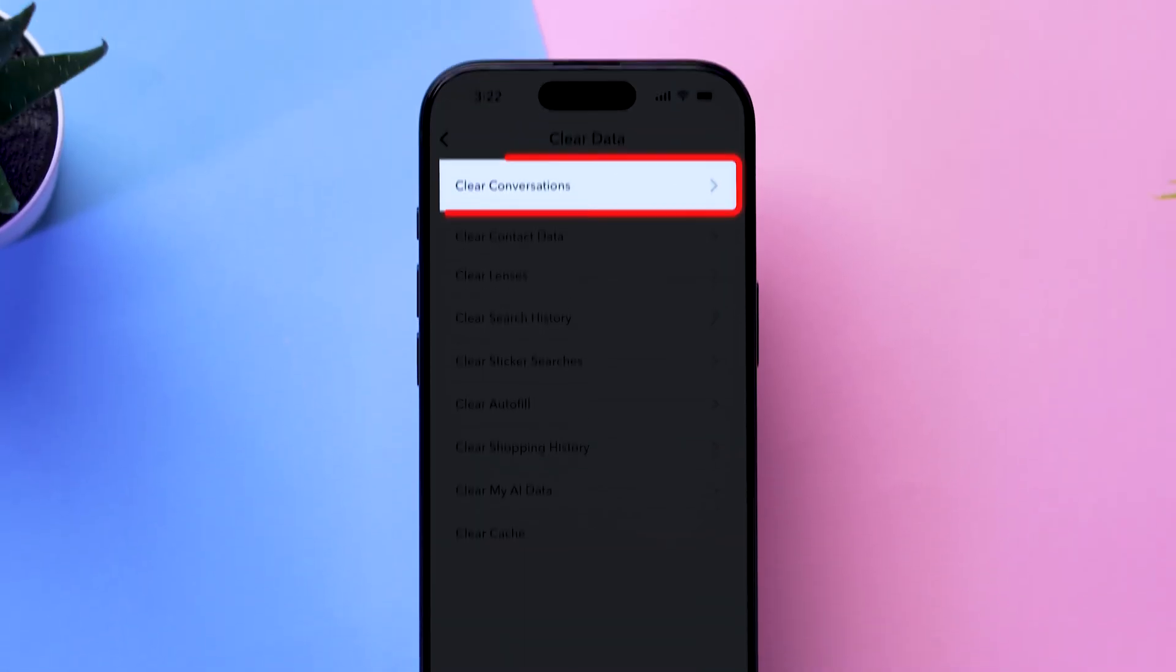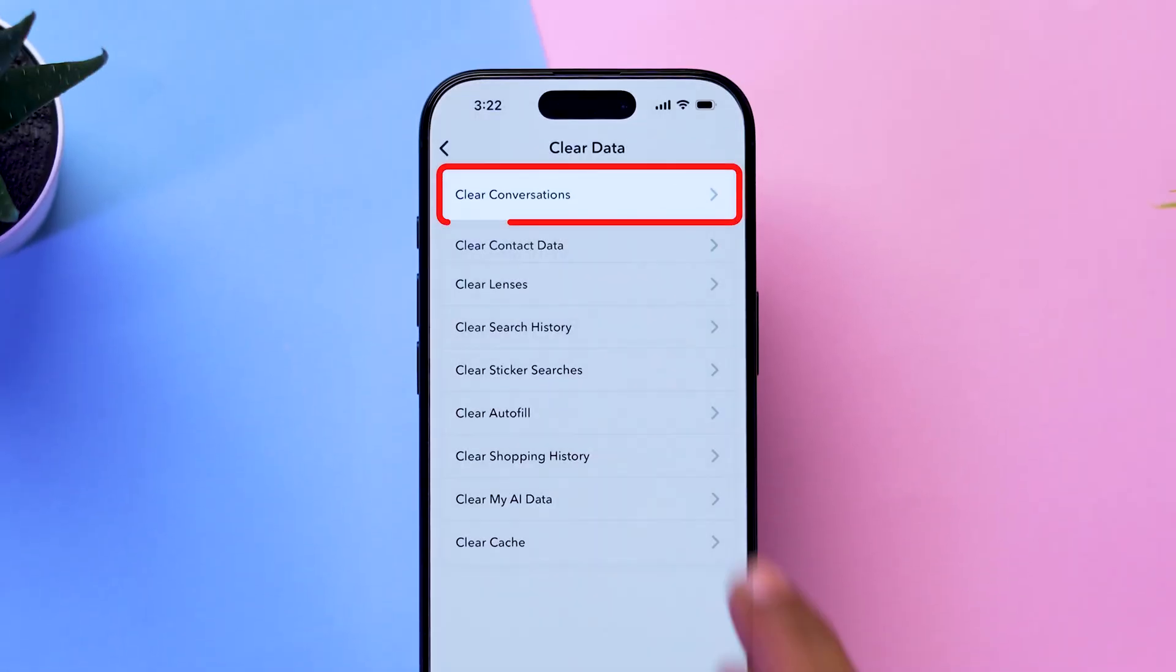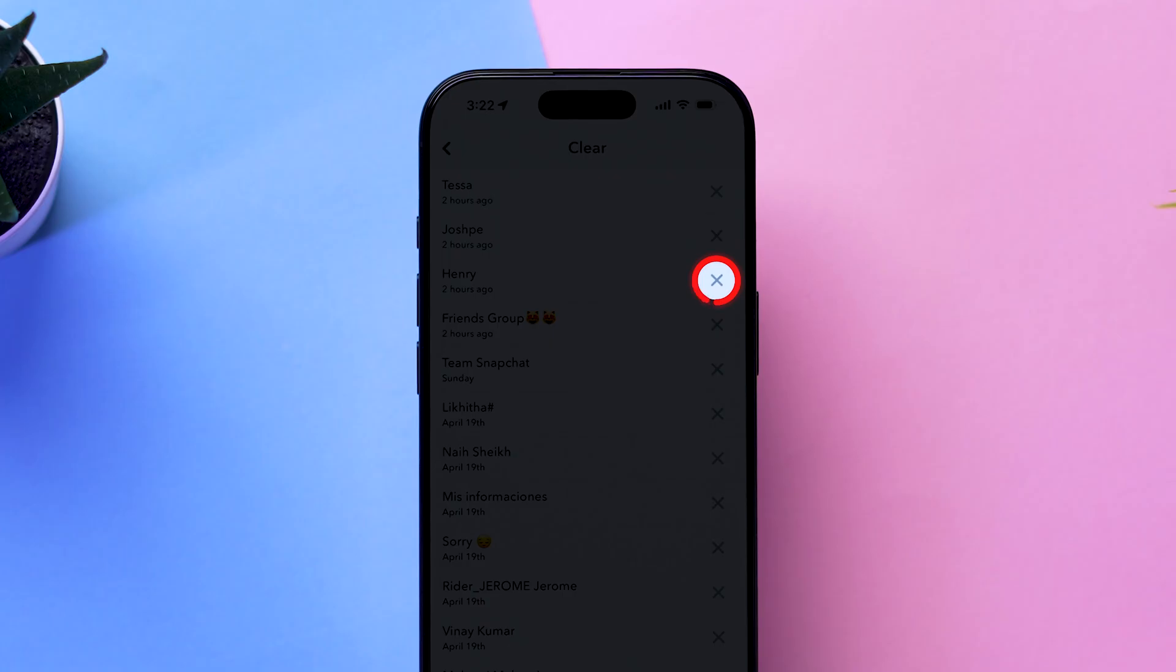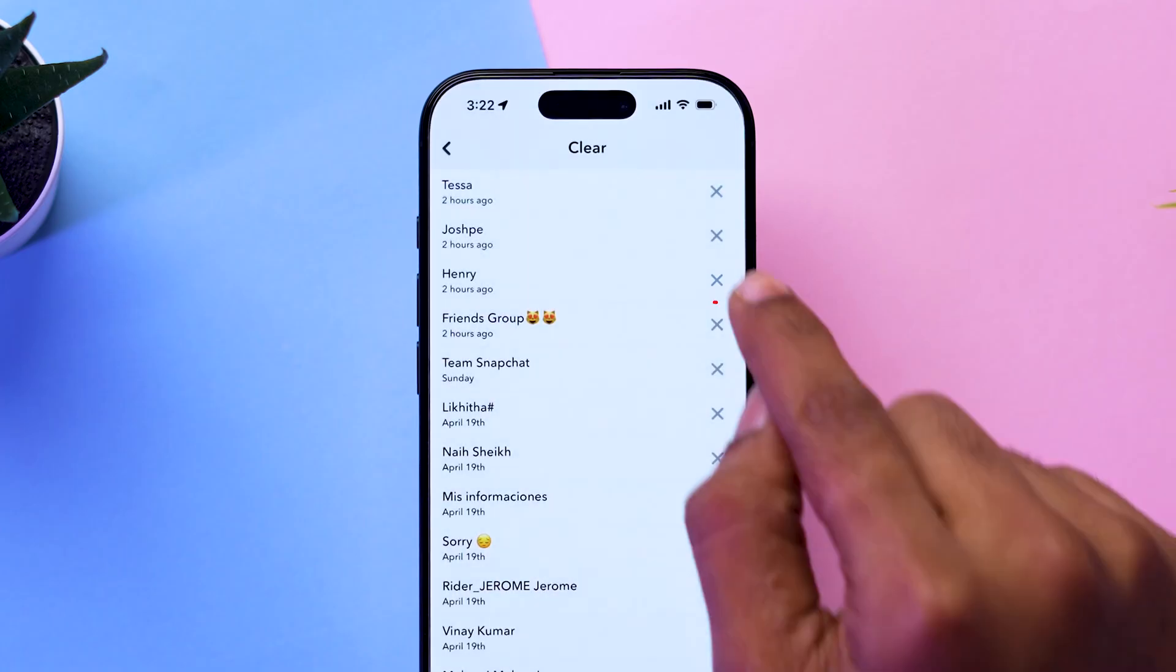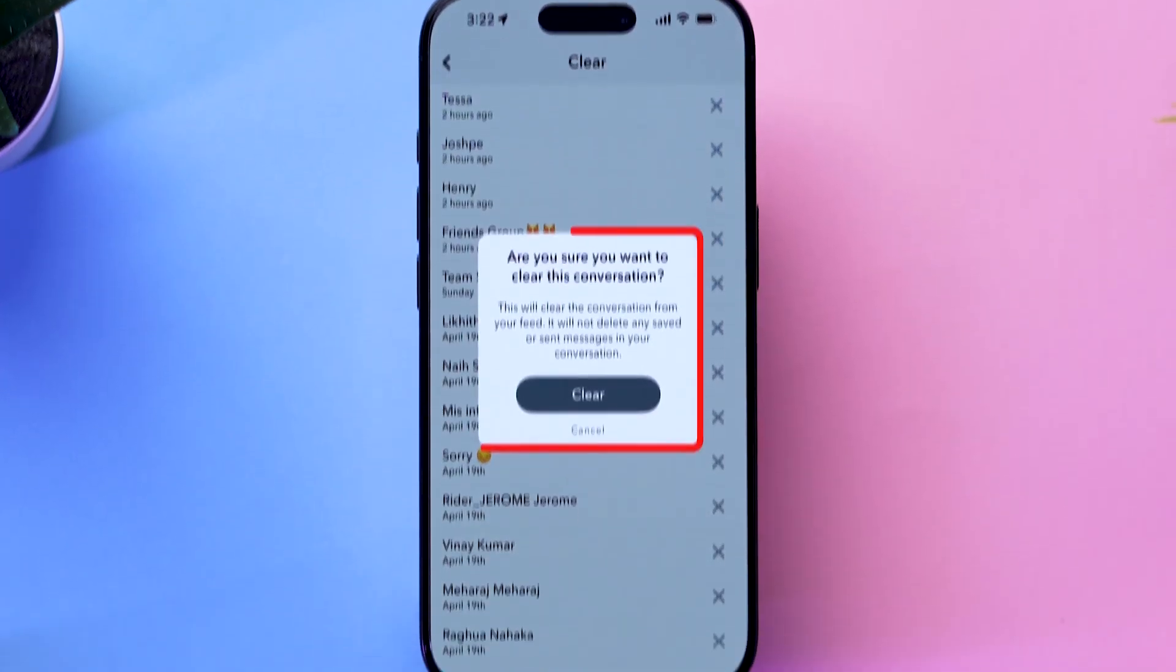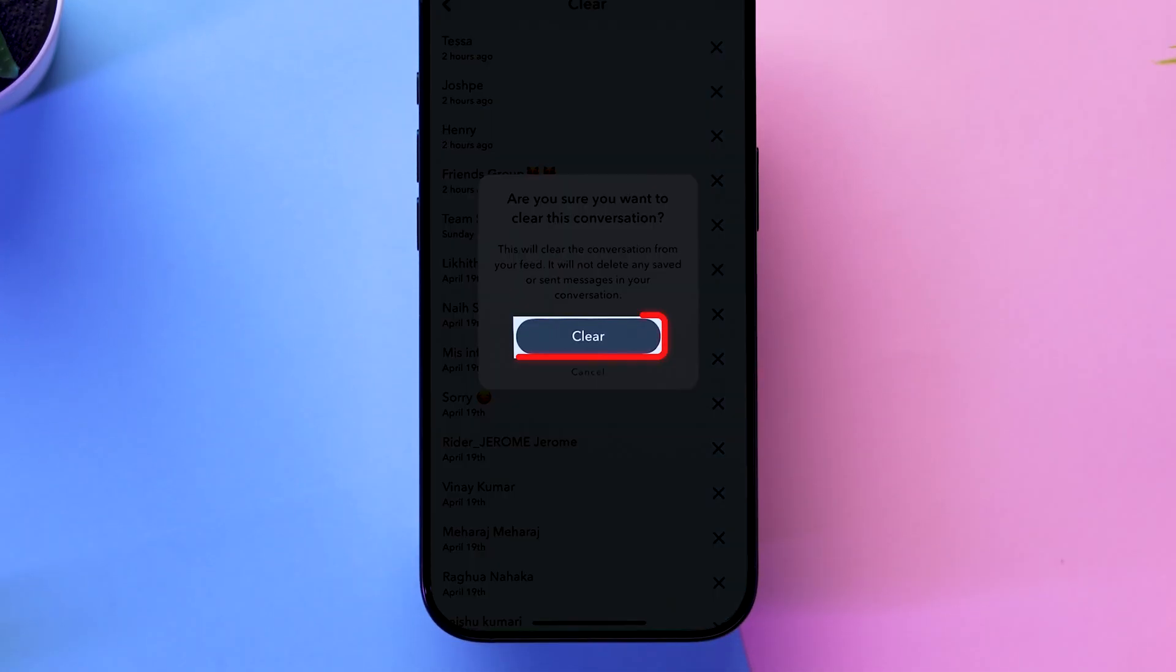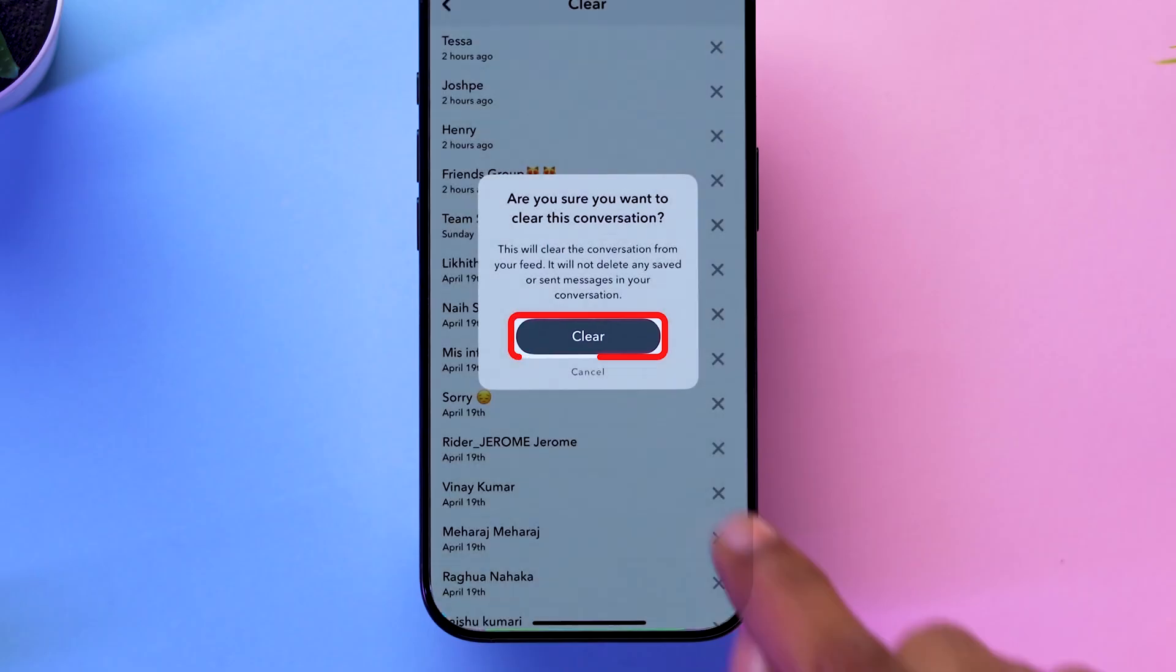Now tap on Clear Conversations to view a list of your recent chats. Tap on the X icon next to the conversation you want to delete. A confirmation pop-up will appear. Tap on Clear to delete the selected conversation.